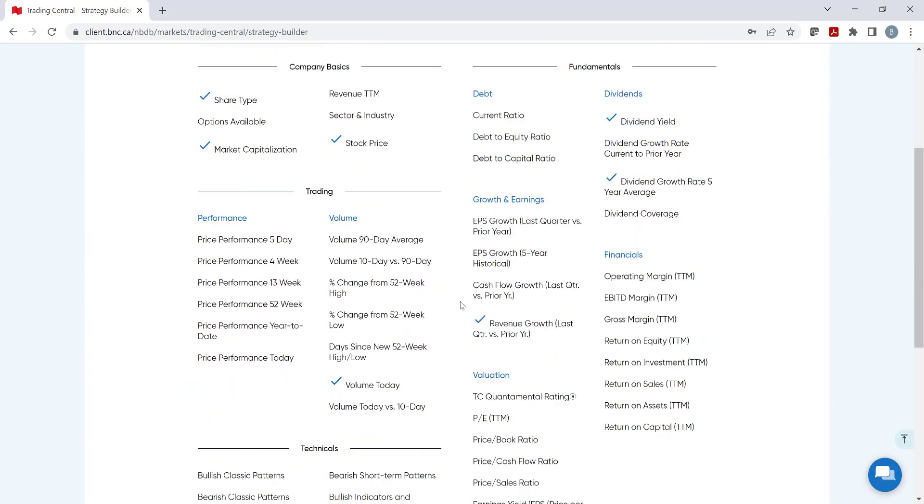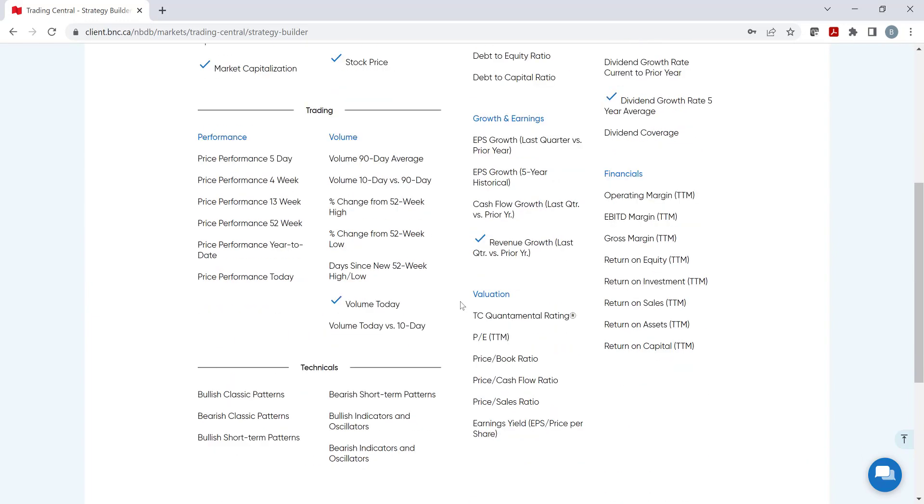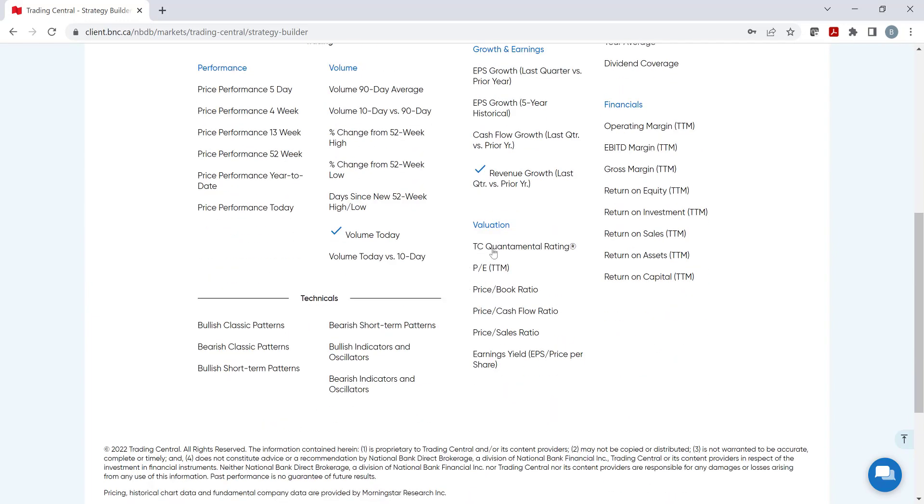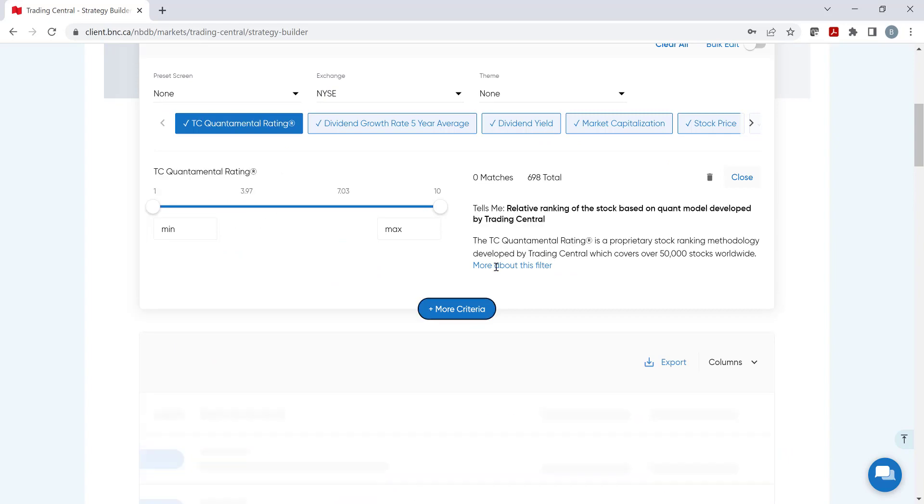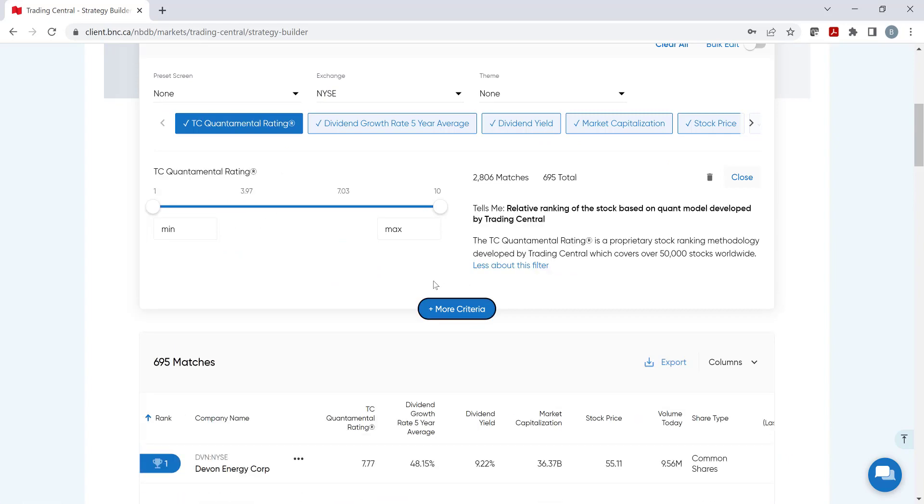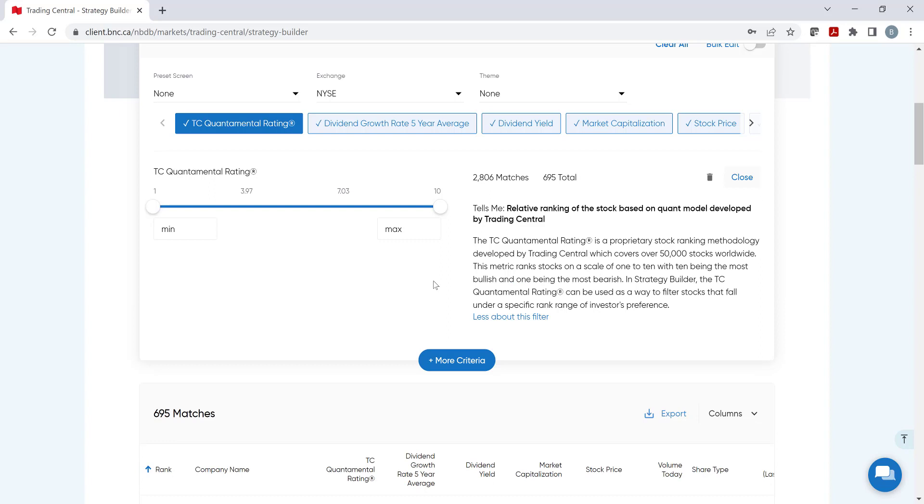For Valuation, we can click on TC Quantamental Ratings, which is a relative ranking of the stock based on a quant model developed by Trading Central. It's on a 1 to 10 scale, where 1 is being the most bearish, while 10 the most bullish. Let's select 7 to have a higher bullish selection.